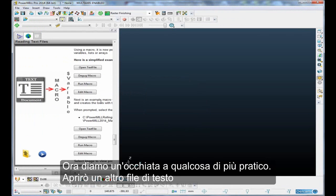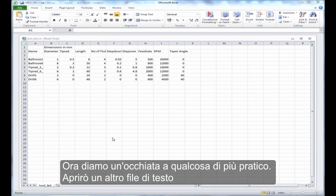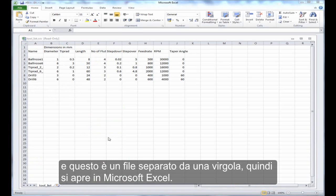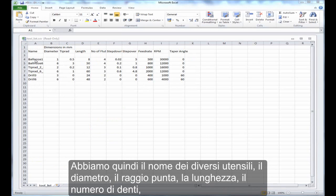Now, let's take a look at something a little more practical. I'm going to open up another text file, and this is a comma-separated file, so it's opened up in Microsoft Excel. Now, this file has got a small header, and then it's got some tooling data.